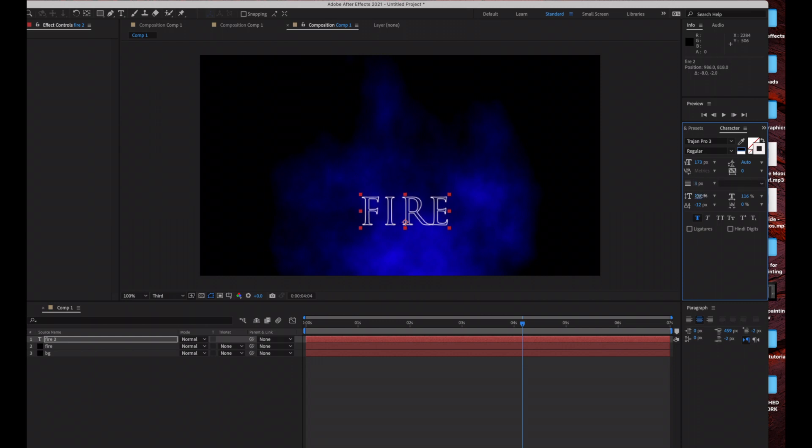I can also increase the height of my text or width of my text by changing these settings.